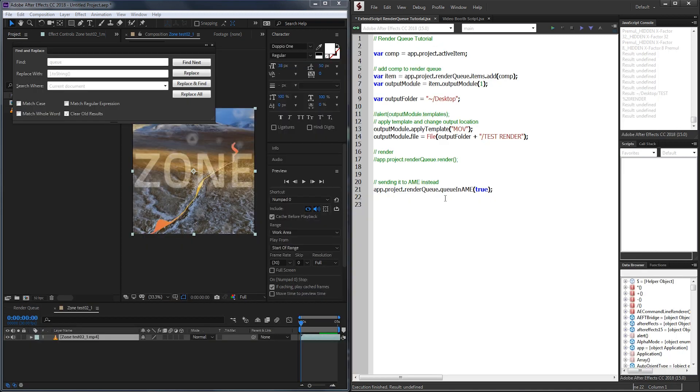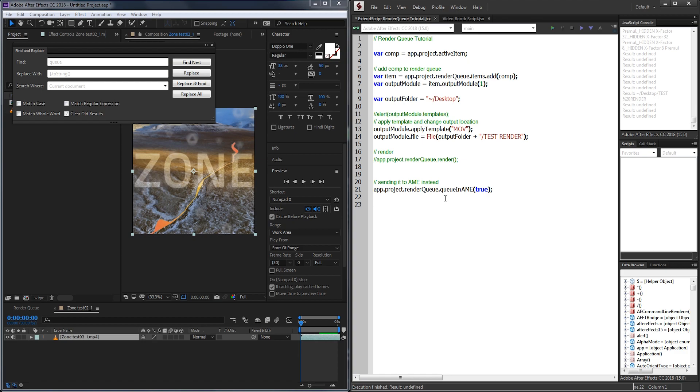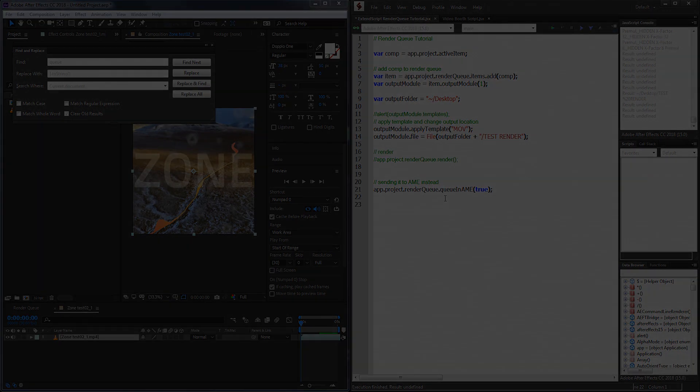Alright, that's going to do it for this week's video guys. I hope you enjoyed. That is how to use the render queue inside of ExtendScript for After Effects. If you enjoyed, as always, be sure to leave the thumbs up button. If you have any questions or suggestions for future videos, be sure to leave a comment down below. And as always, make sure to hit the subscribe button. Thanks again for watching guys and we'll see you in the next one.